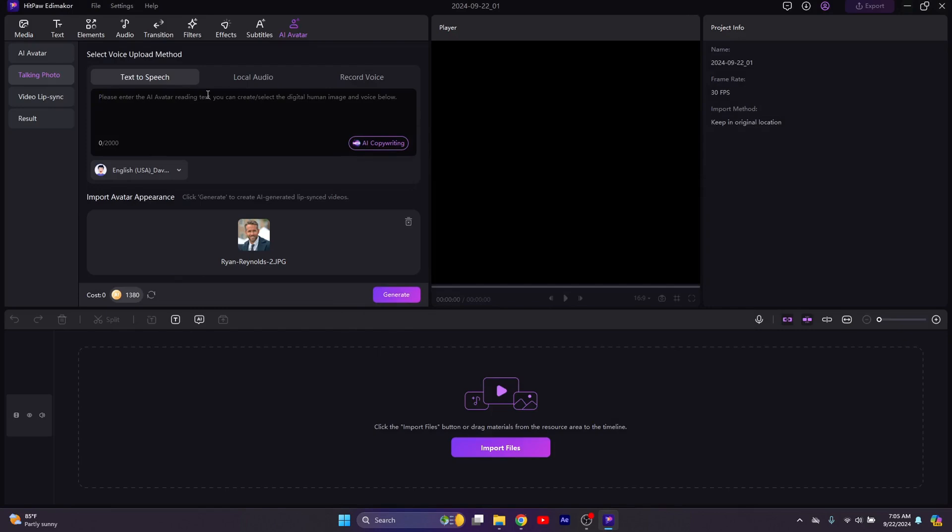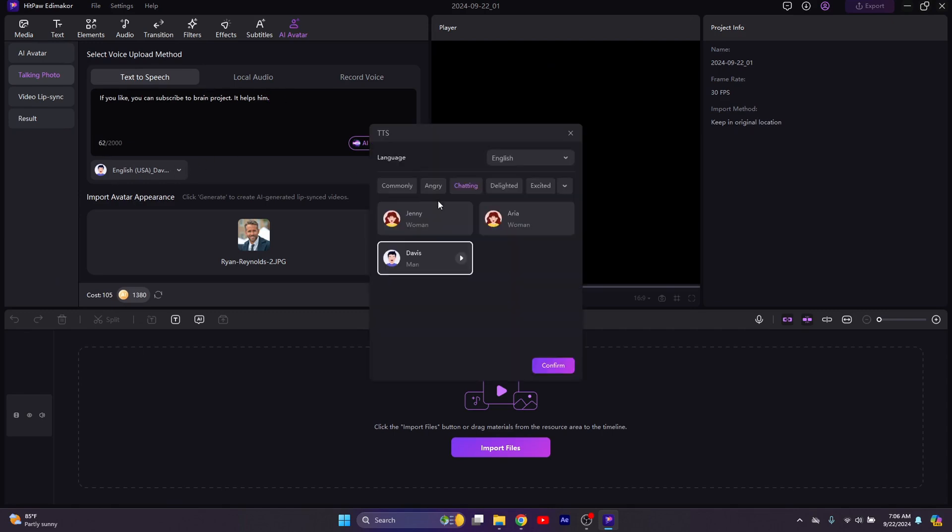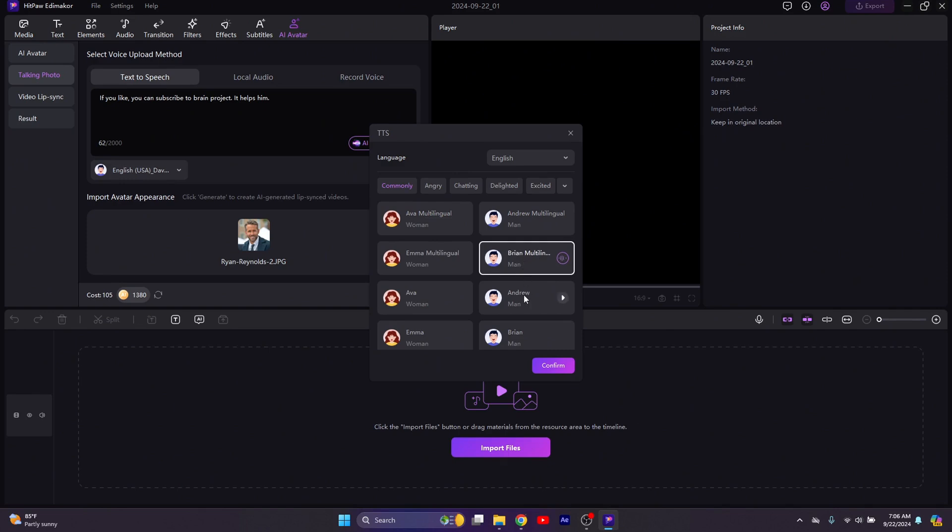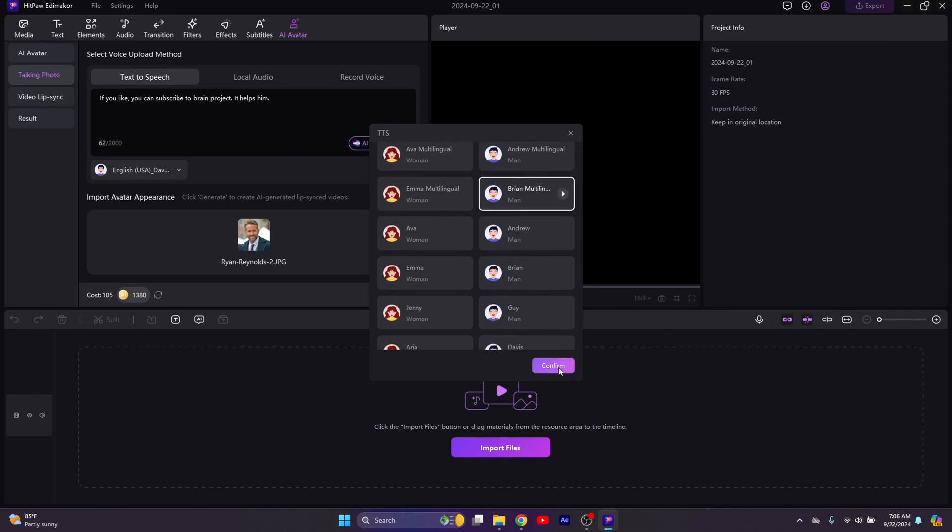Type in the script. Select a new voice. You could test some of them. Hitpaw Edimaker is a popular video editing software with powerful AI features. Select any and then generate.